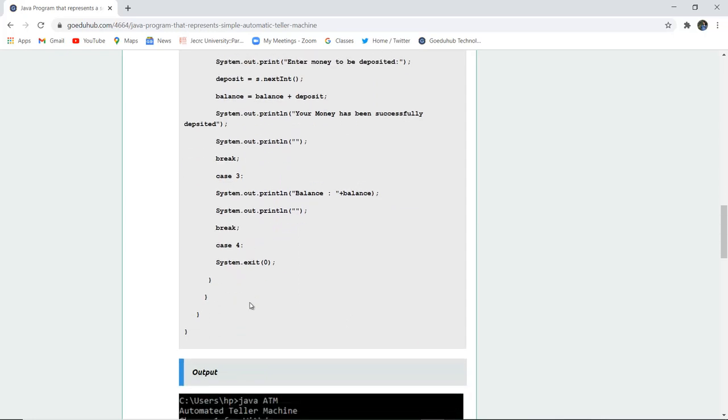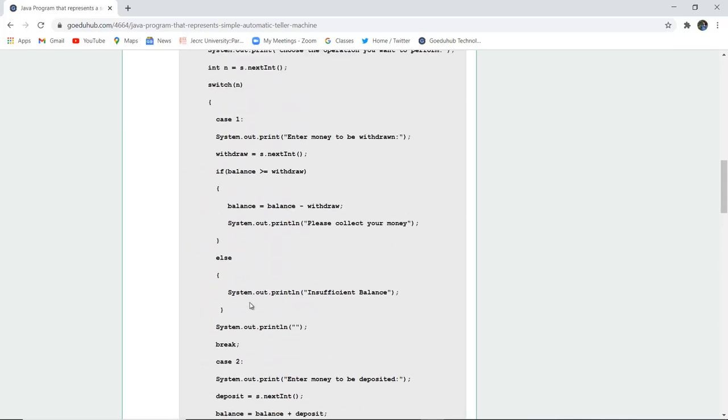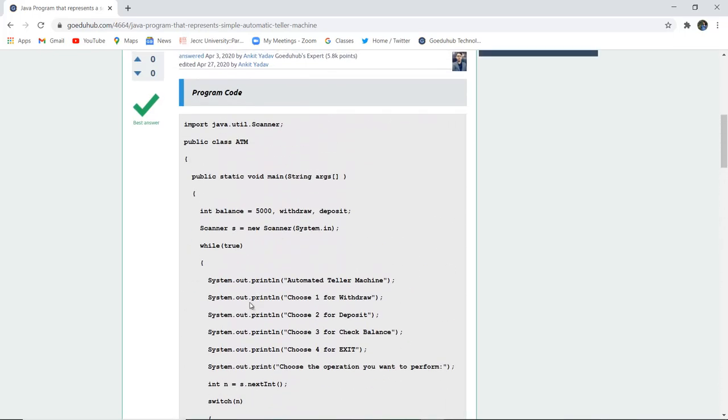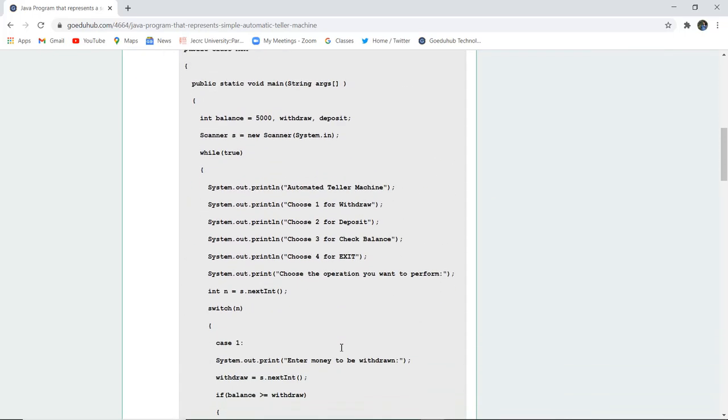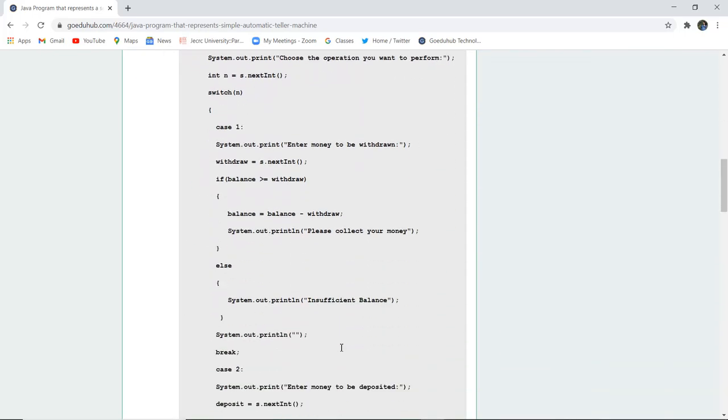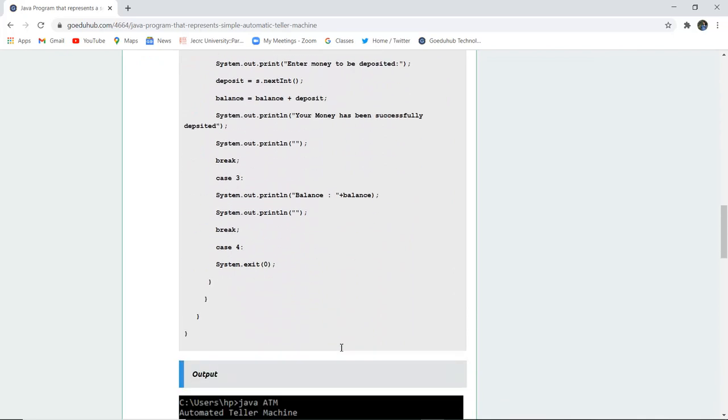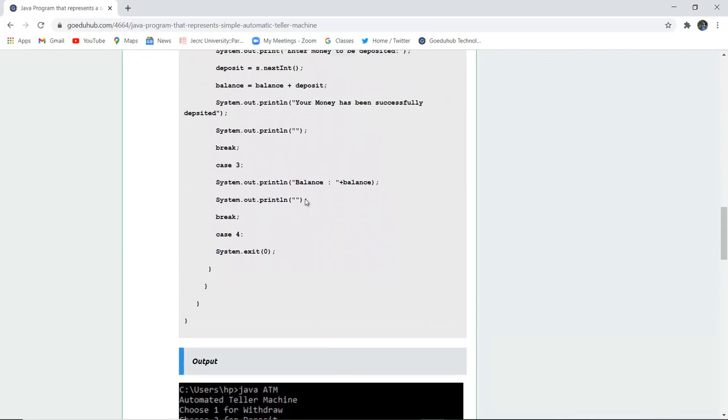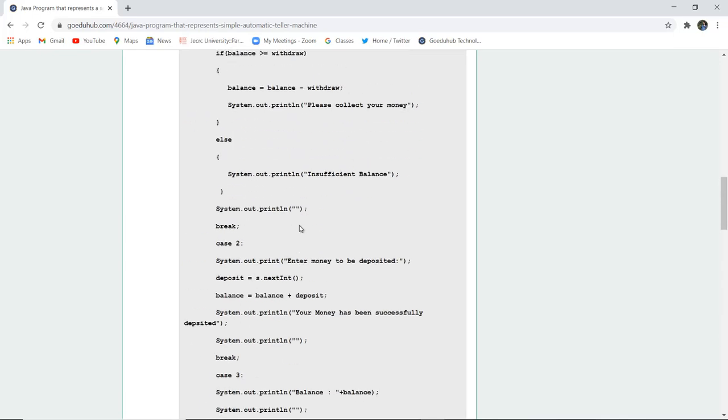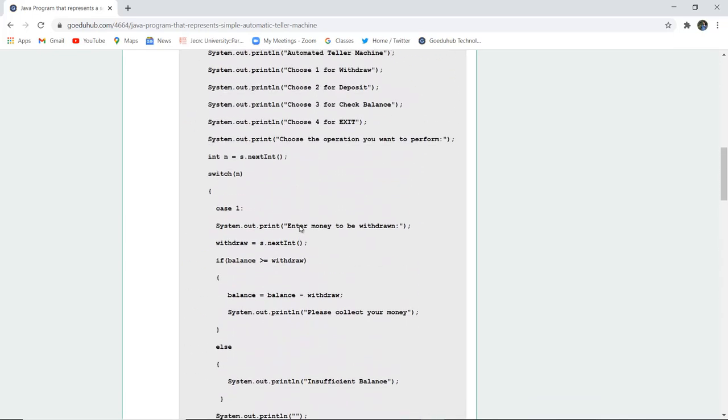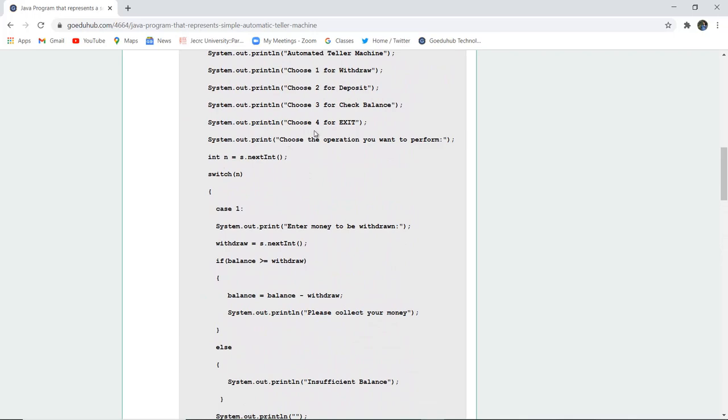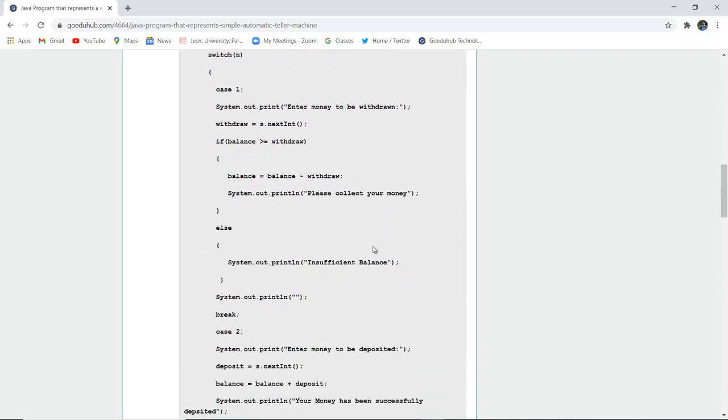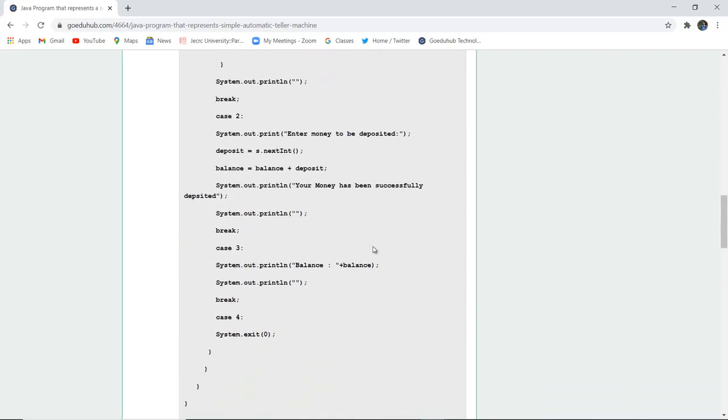Case three is if you want to check the balance, what is the current balance in your account. It will display that the balance is this much amount. And case four is system.exit, that is for close - if you don't want to do any particular operation, you have to choose 4 for exit. So that is case 4.